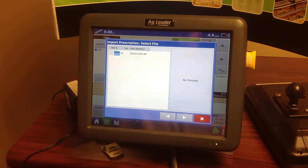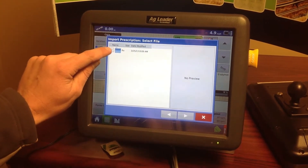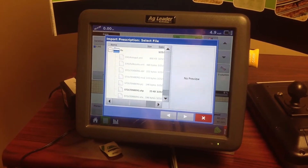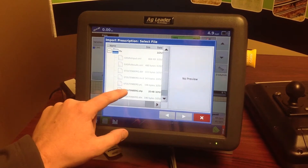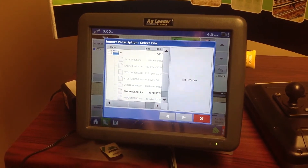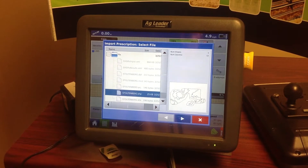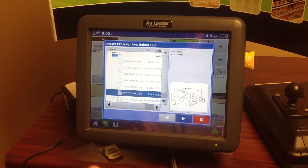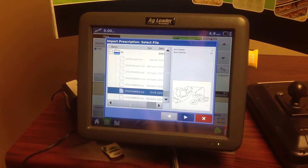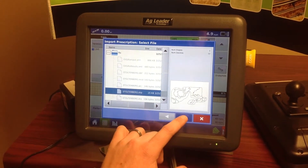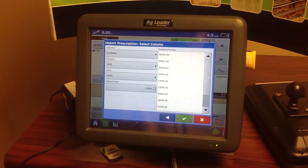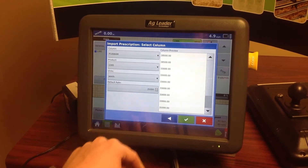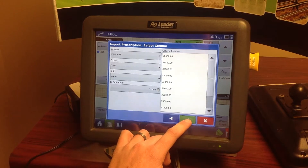Then we'll hit the plus button in our RX folder, and you will find our prescription — in this case it's called Stoltenberg. We click that and you can see the map comes up with our zones in it. We just want to hit this checkmark box and then hit the green checkmark.